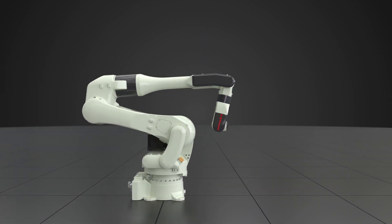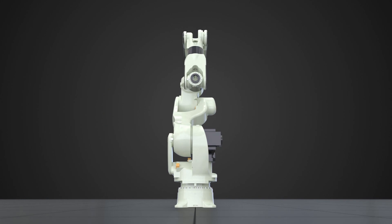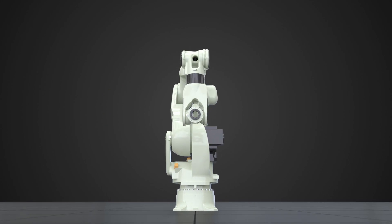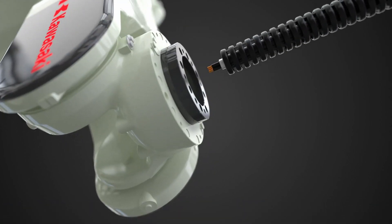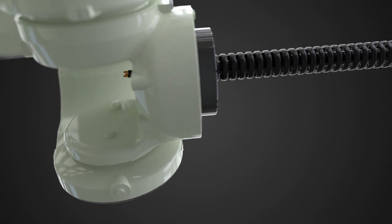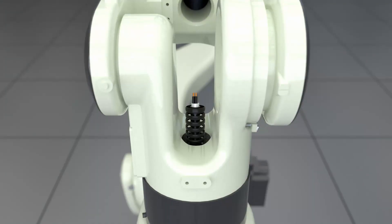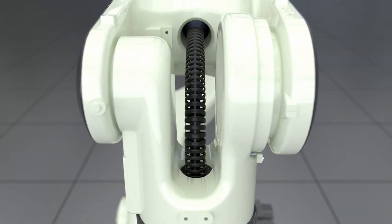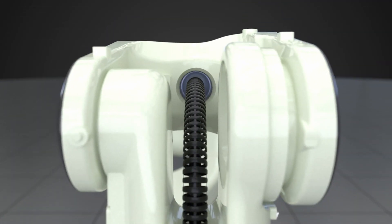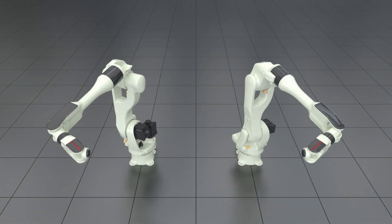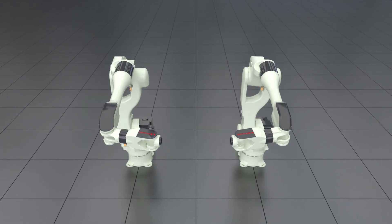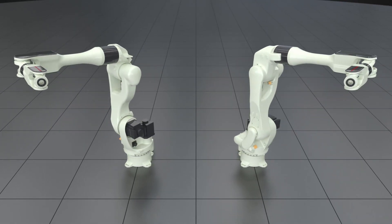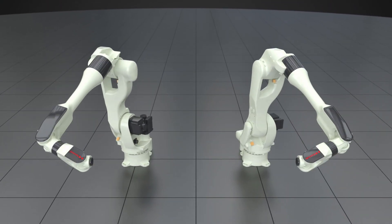The BU15X has a compact and symmetrical structure as well as internal hoses, which greatly reduces the risk of interference with workpieces or peripheral devices. The symmetrical design of the robot makes programming through mirrored teaching especially easy.